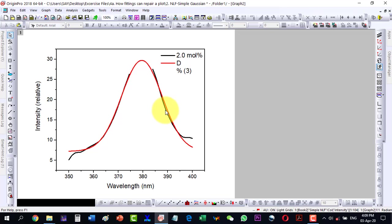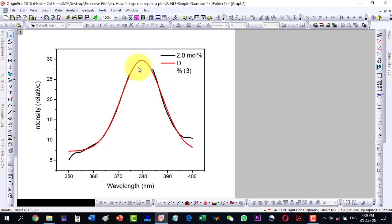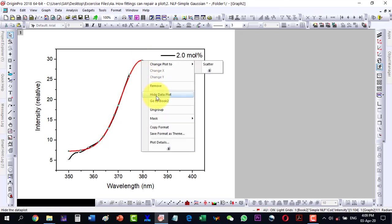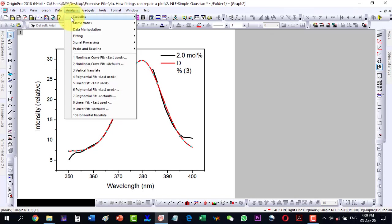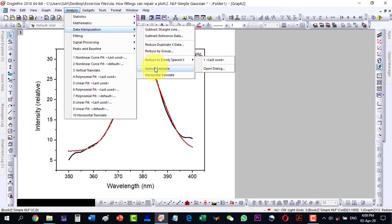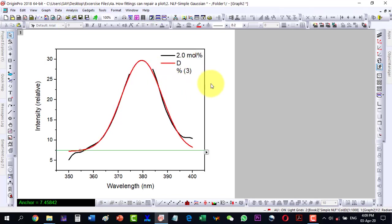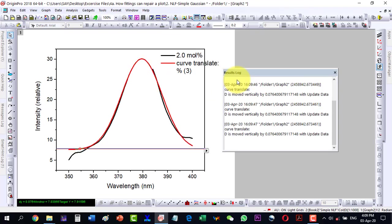Since both are selected, I will have to first ungroup them, then click here and go to Analysis, Manipulation, and Vertical Translate. In Vertical Translate, I will move it a little bit up.